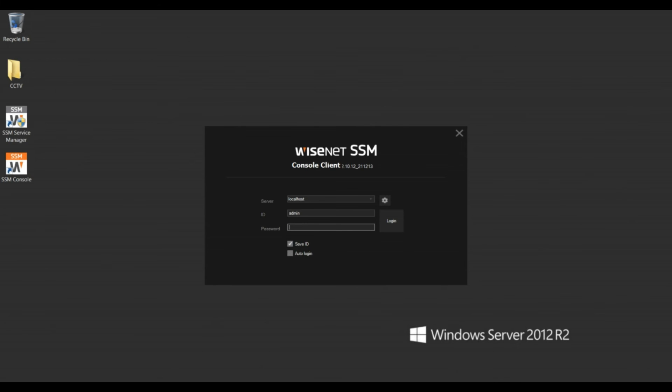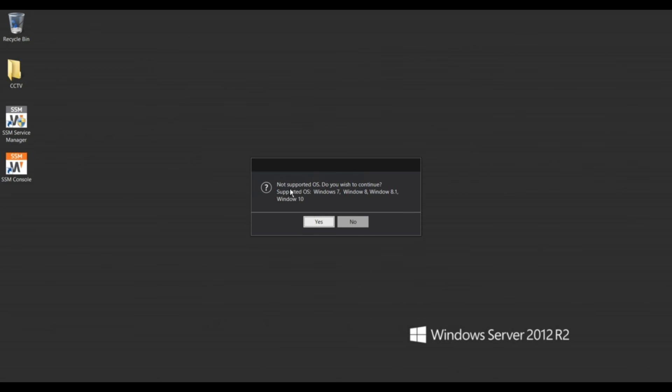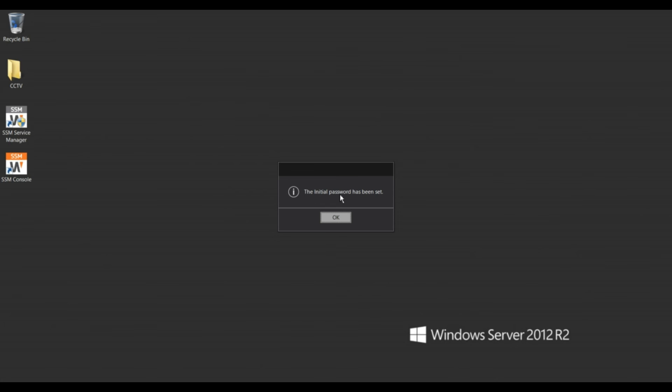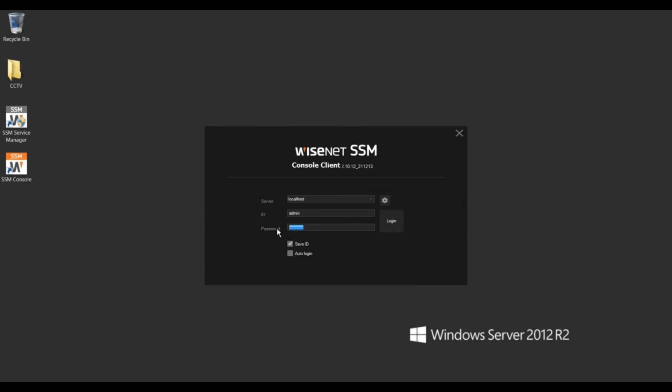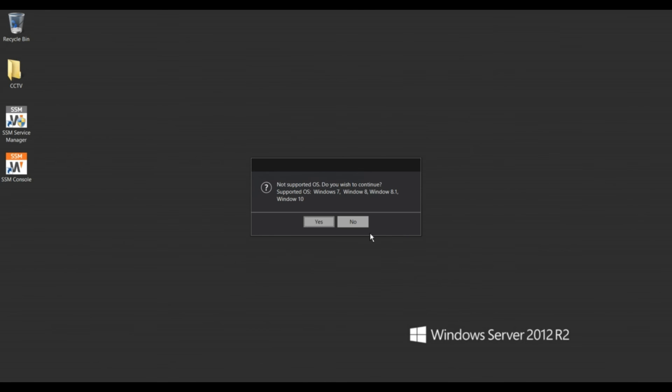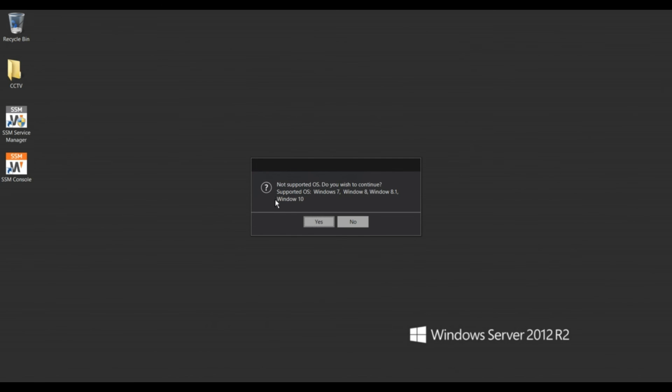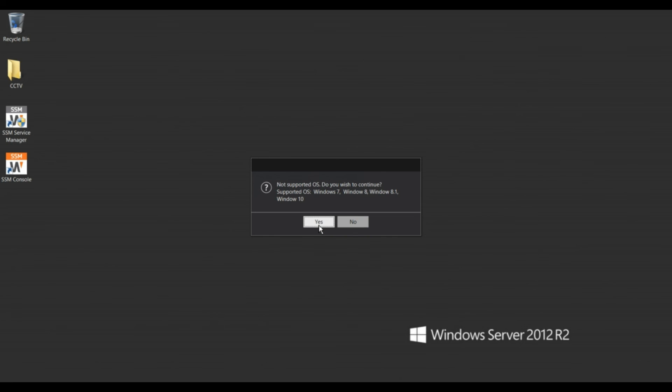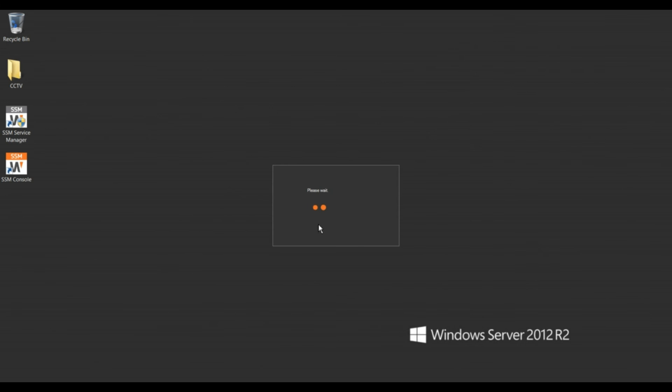Once you open, it's asking to configure the password. See this, continue and set the new password as you want. I am setting my password as configured and apply. The initial password has been set, then click okay. Now we have login with the new password and login. Then okay, because the supported OS. Do you want to continue? The supported OS is Windows 7, Windows 8.1, and Windows 10, but we have installed this tool in server because this is already confirmed with the website, it's capable to install on Windows Server 2012 R2. That's why I am installing here. Now clicking on yes, continue.